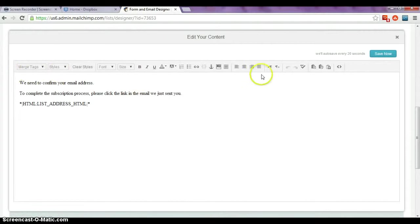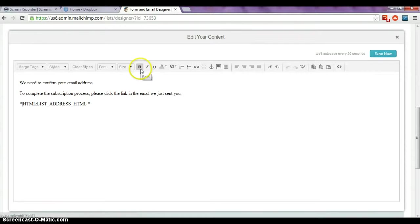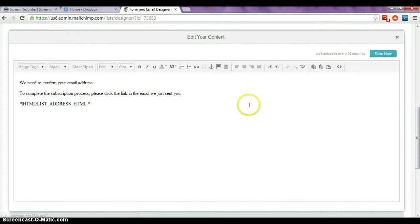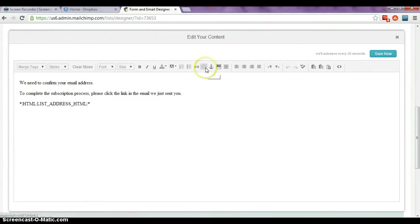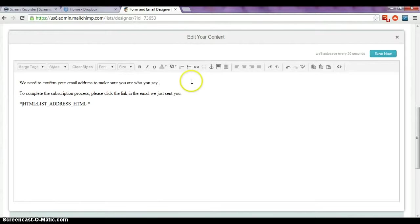And this is exactly the same as you would with a post if you're writing a blog or something. You have all the exact same things - changing your font for example, changing your font color, adding links, adding pictures. So you can do any of that to this page at this stage. I'm just going to keep it nice and simple and quick for the process of this one. So we need to confirm your email address, and I'll extend that to make sure you are who you say you are.